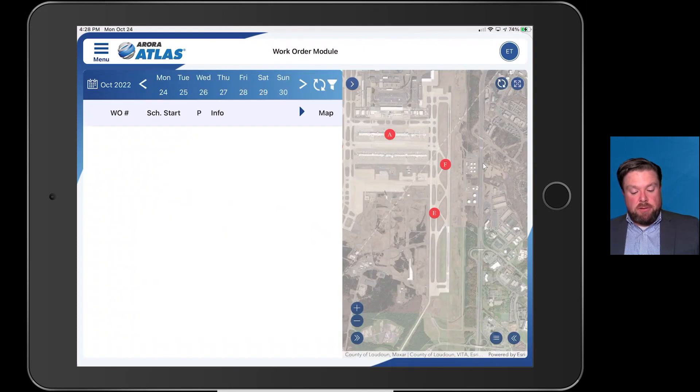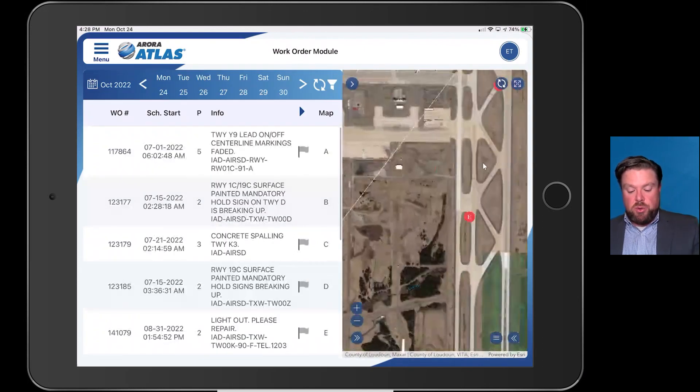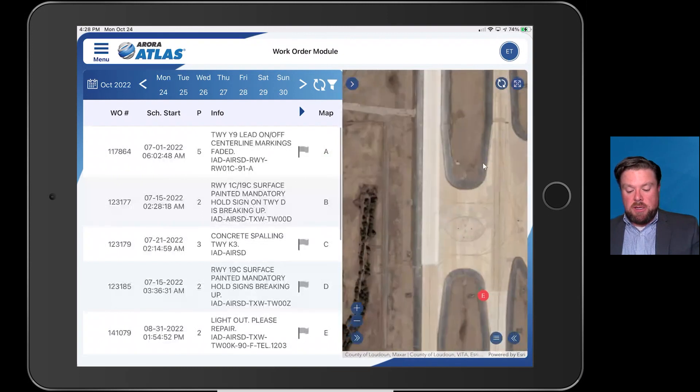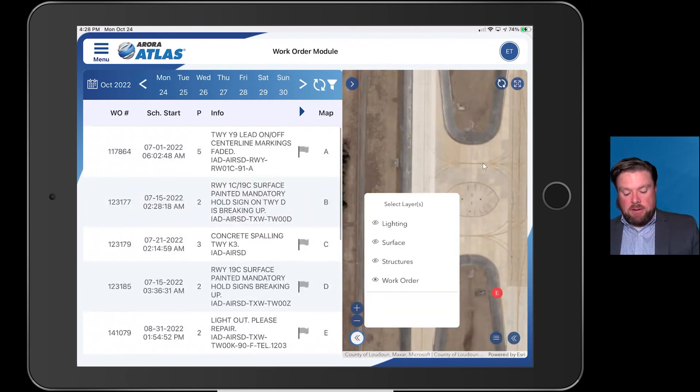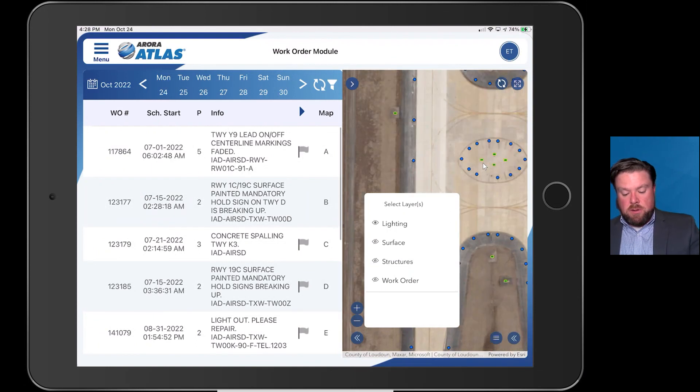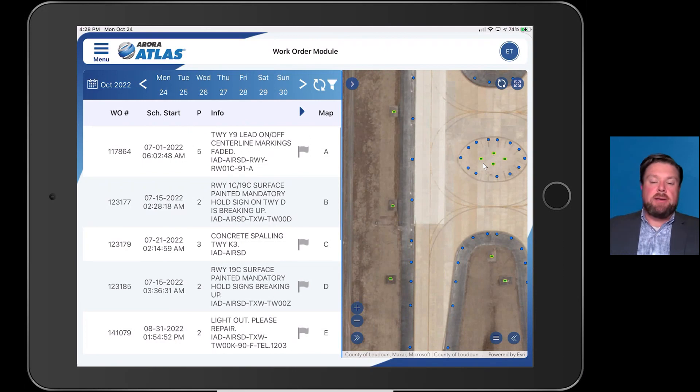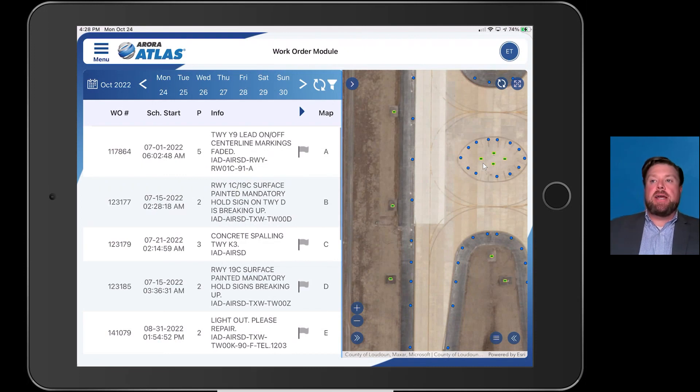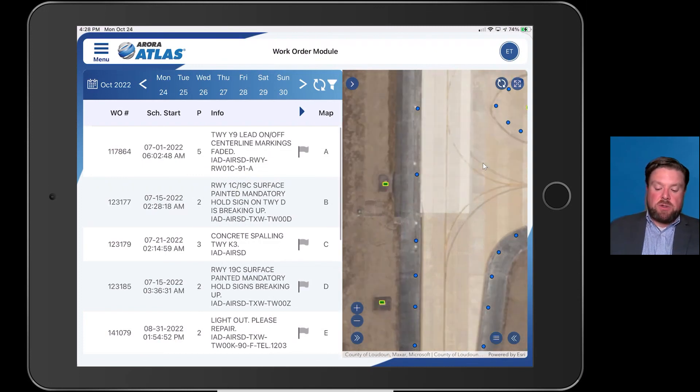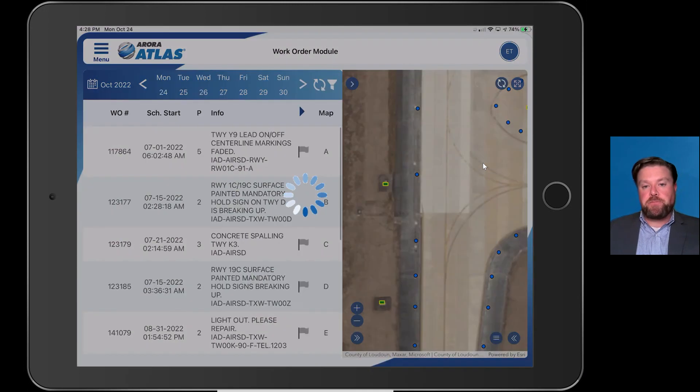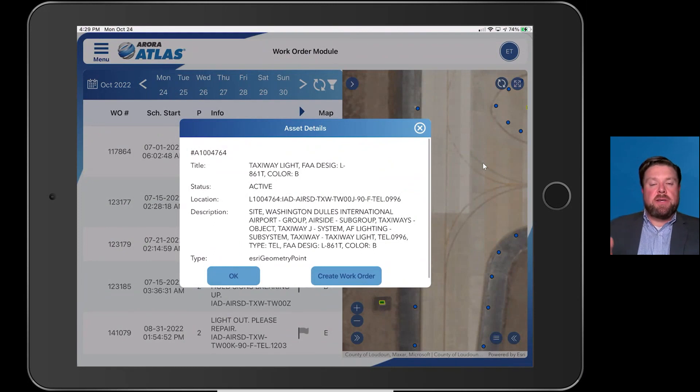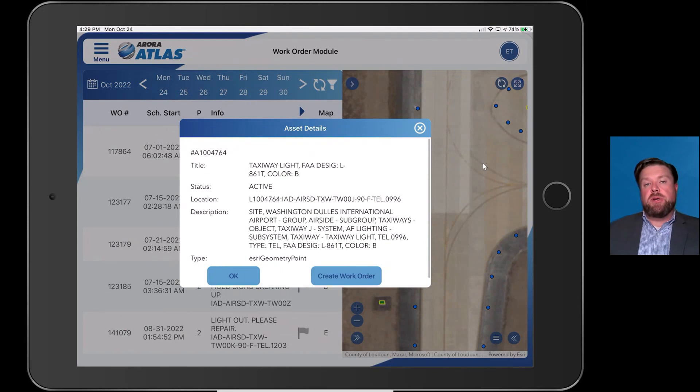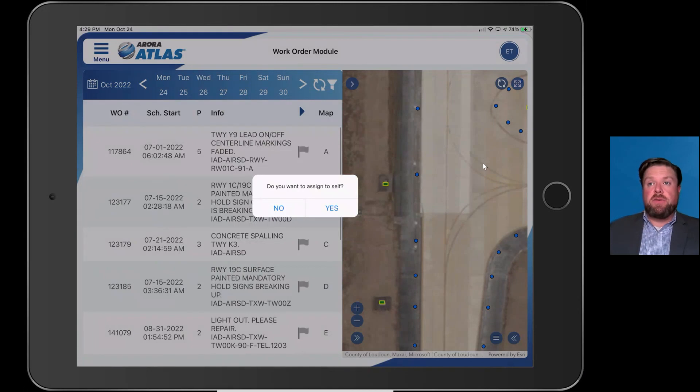The last thing I'll show you here is similar to the inspection module. I can say I'm driving down a taxiway, runway, some other place, I see something wrong, a light is out, a sign is not working, whatever it might be. You can do a very similar thing in the work order module. I'm driving, this runway light is out. I just tap on it. It'll pull all that information forward from, in this case, it's coming from Esri. On the inspection module, you saw it create a finding. On the work order module, you actually are able to create a direct work order.